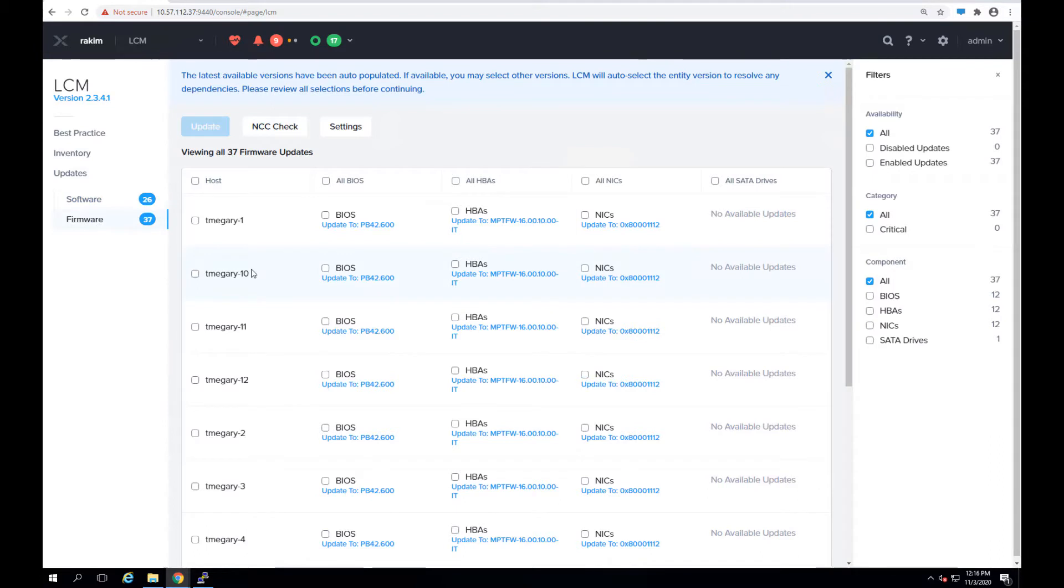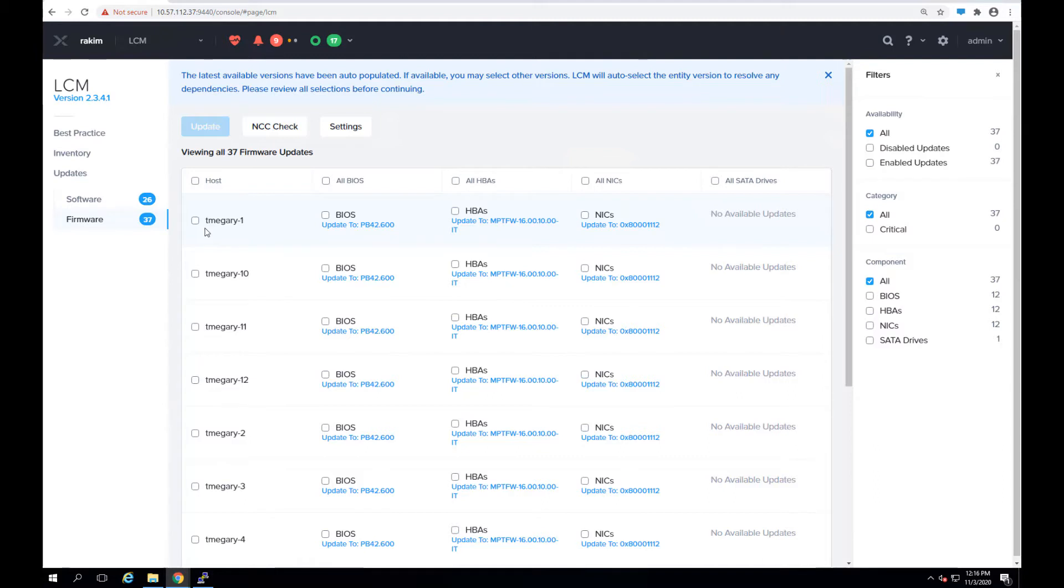Now let's look at the firmware versions. So here as you can see it lists out the firmware versions that can be upgraded to for every individual node. You can either select an individual node or select all the nodes at one go to update whatever hardware piece that you want to update its firmware for.